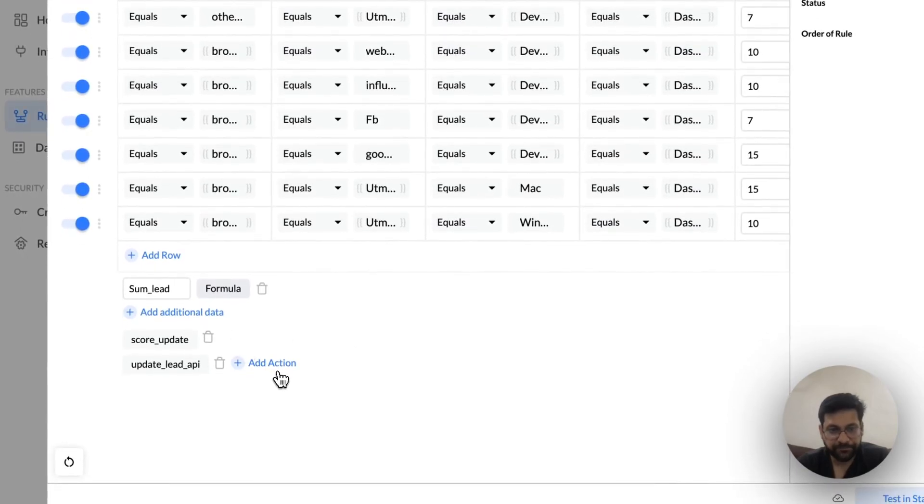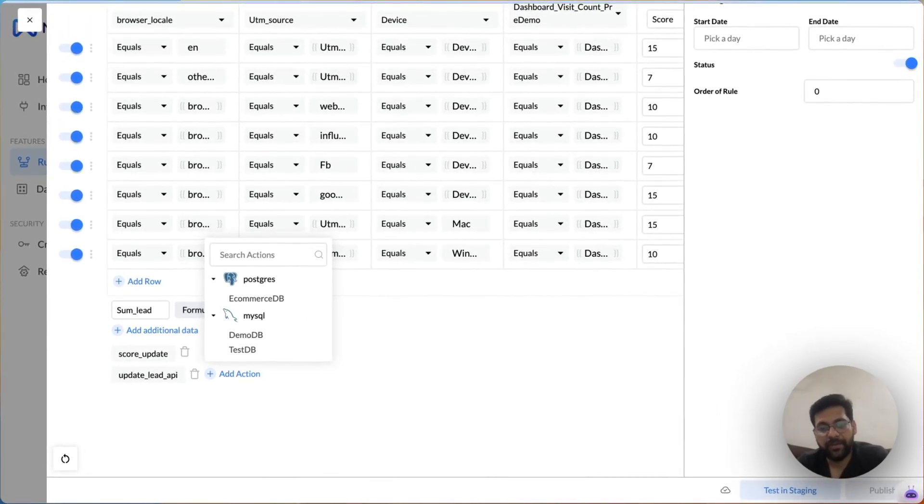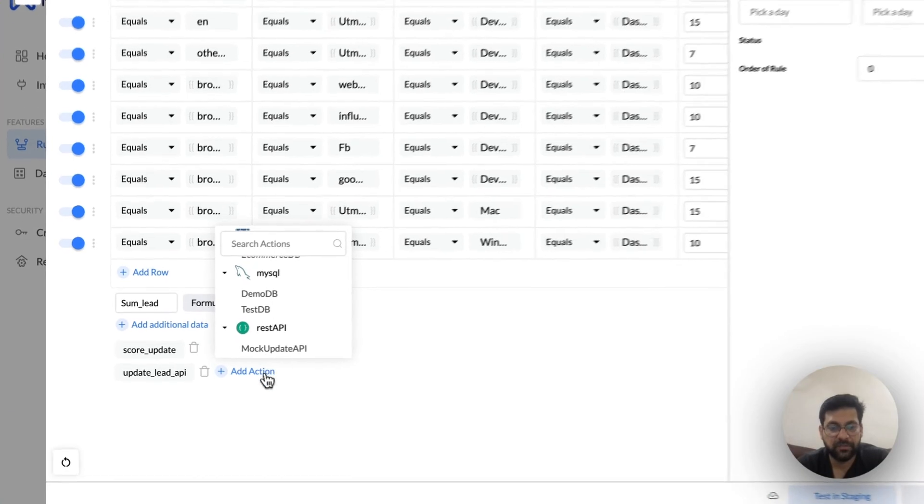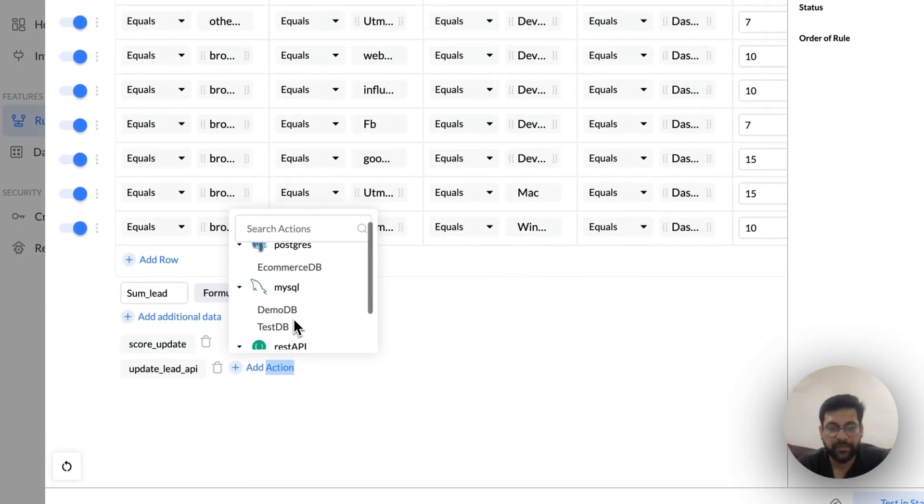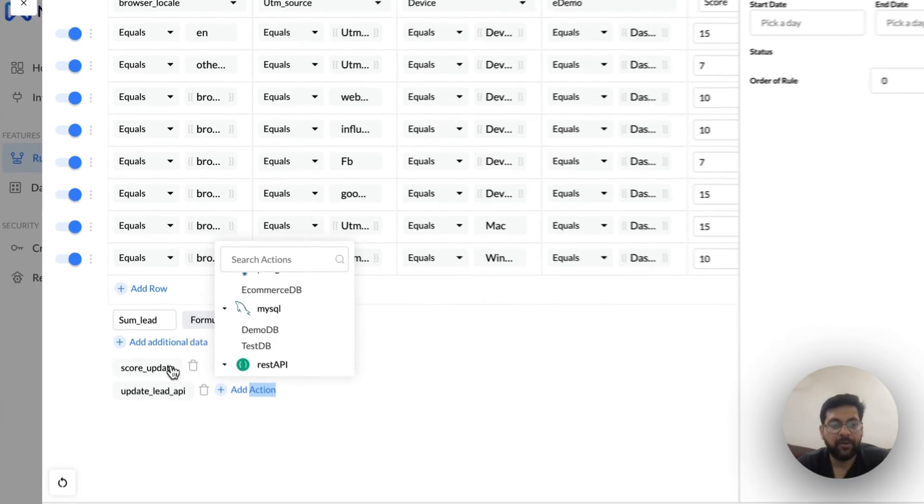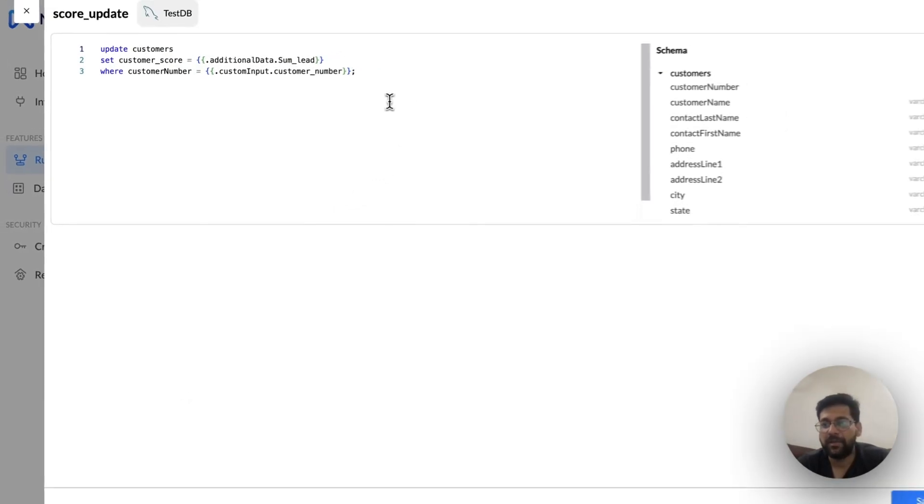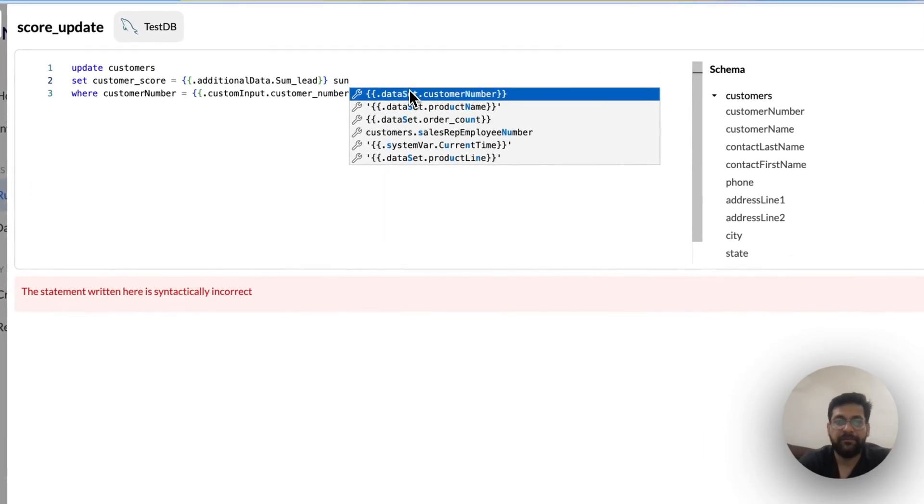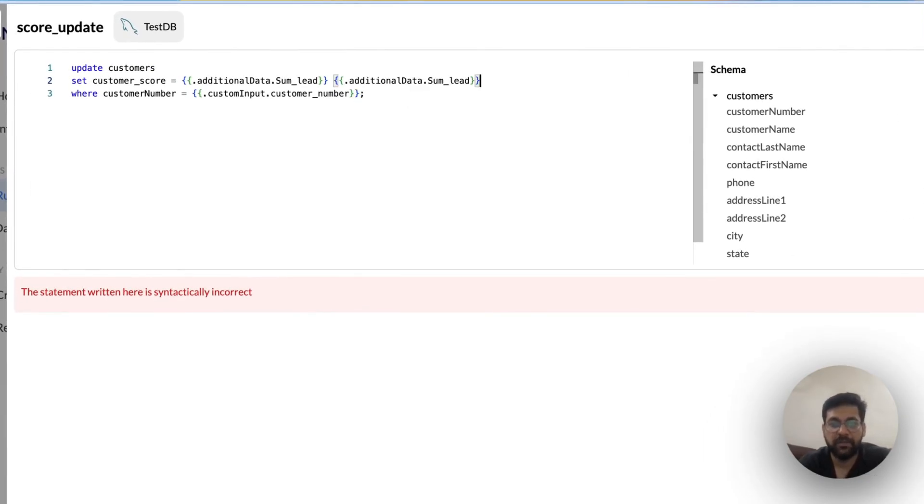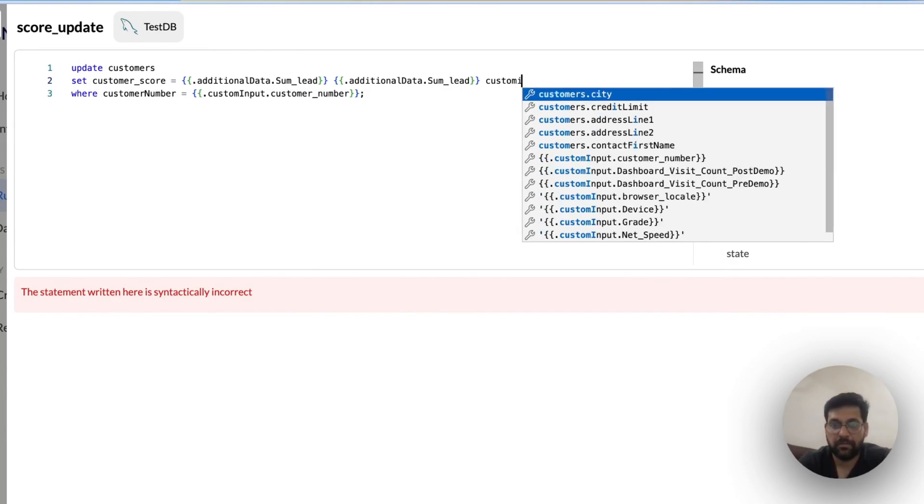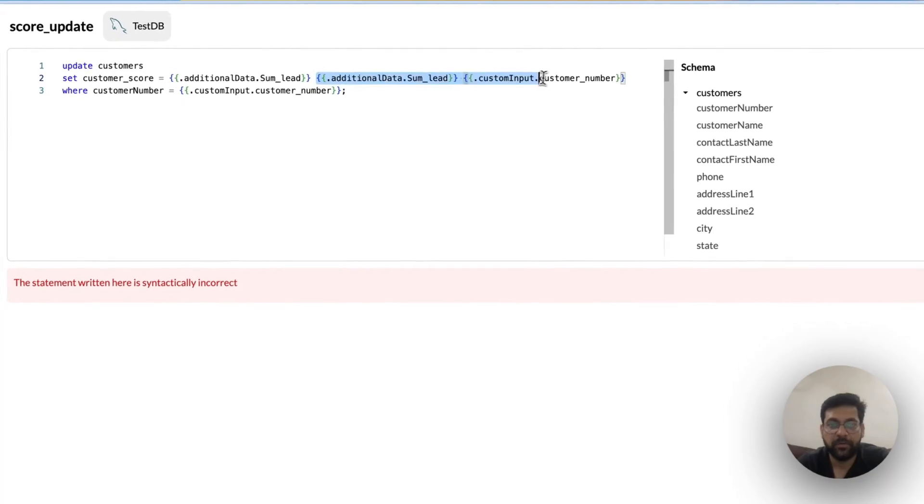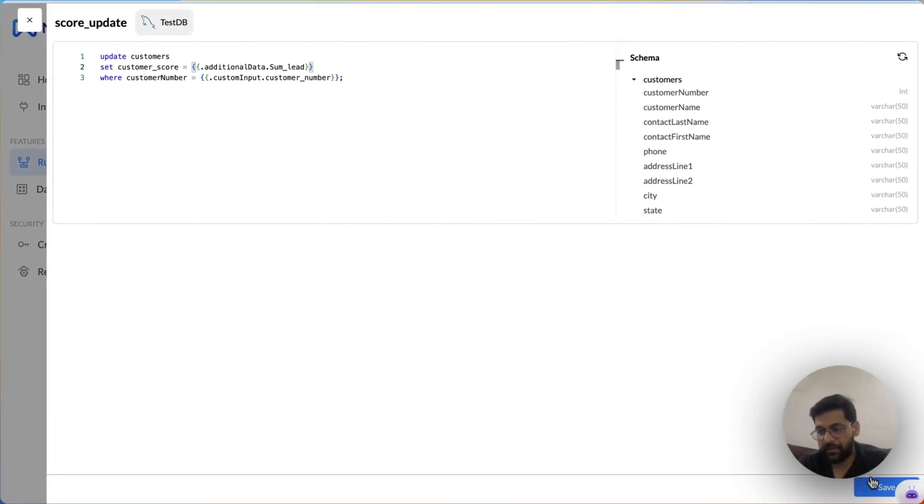Once this is done, now I want to update this back into my database. I can do it via two methods. Either I can call my database directly by writing some update query, in which what I have to do is just click on this add action, choose the database integrator that I have built in the integration tab. And once I click on that database, it will open up a basic SQL editor for me where I can write any kind of SQL query to update that database. You can access any kind of token here to use it in your queries, with custom input, with any kind of output. And you can frame your queries and then just be done with it.